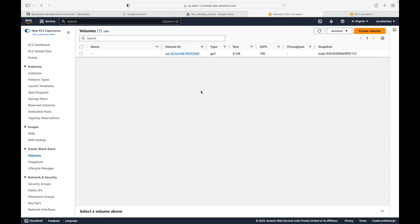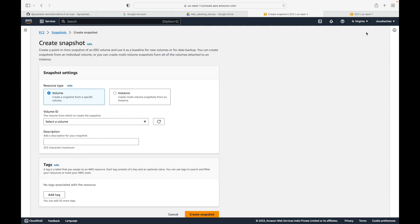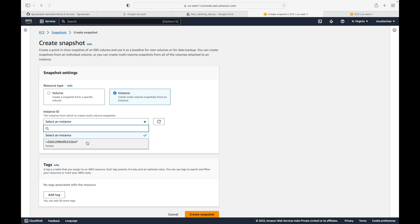The other option is to go to the Snapshots section and click the 'Create Snapshot' option there - here you manually select the volume from the list. You also have the option of taking a snapshot of multiple volumes. Imagine you have an EC2 instance with multiple EBS volumes attached; if you want to snapshot all of them, you can select your instance and take a backup of all volumes at once.